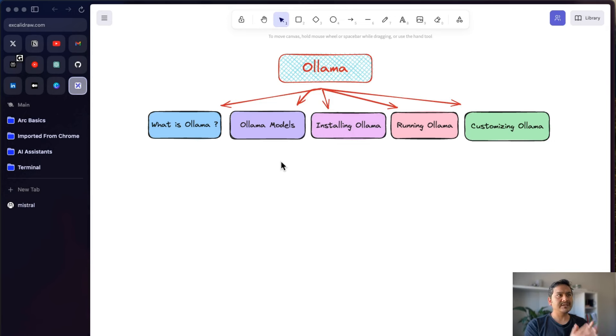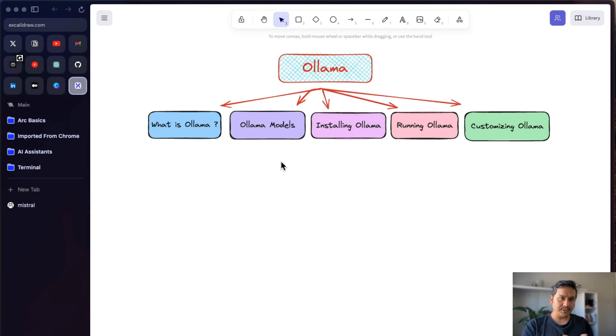That's all for this video. I covered installing Ollama, running models, and customizing them with a system prompt. In the future I'm going to create more videos related to Ollama. I hope you learned something — thank you for watching and see you in the next video.